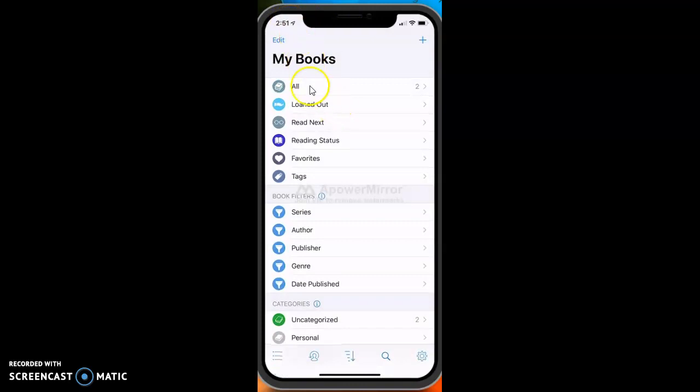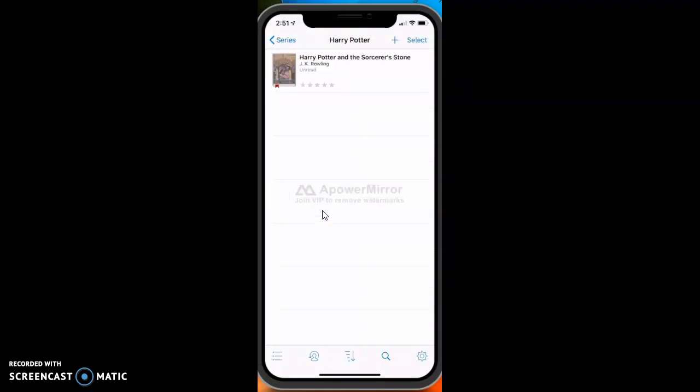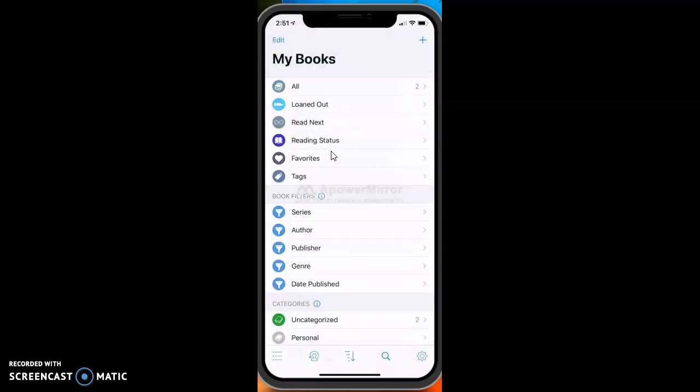Now I have two books, but then if I come down here and look at series, I have Harry Potter series, so it keeps track of it that way too. I found that kind of handy, and I'm going to show you how to add a book.